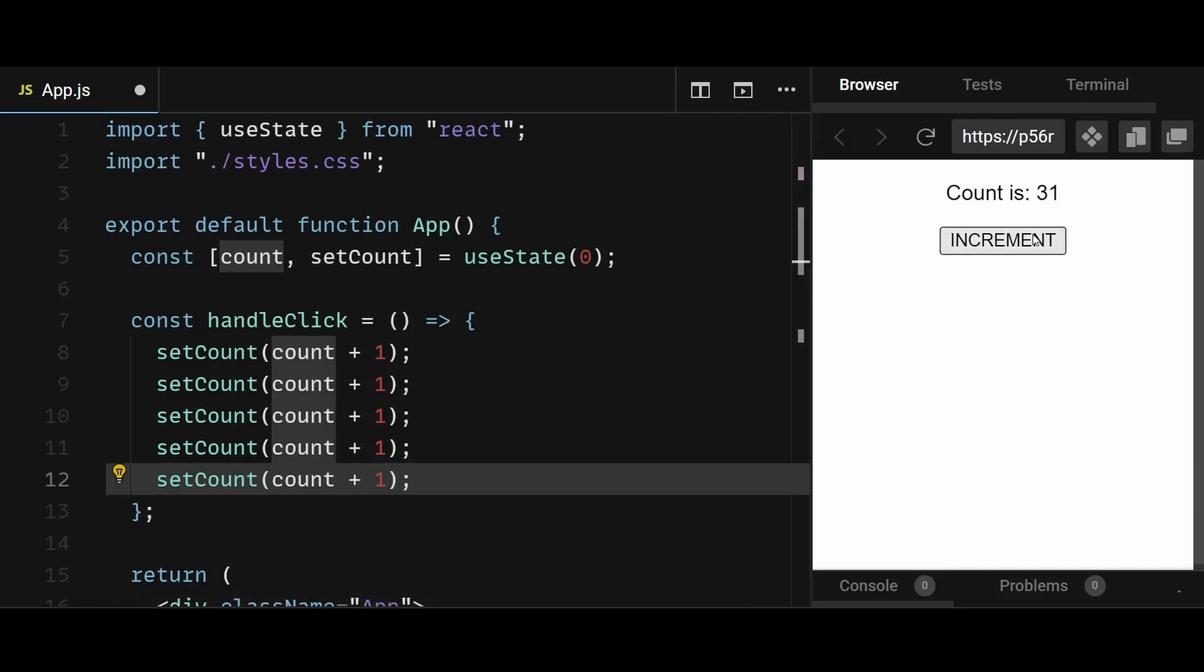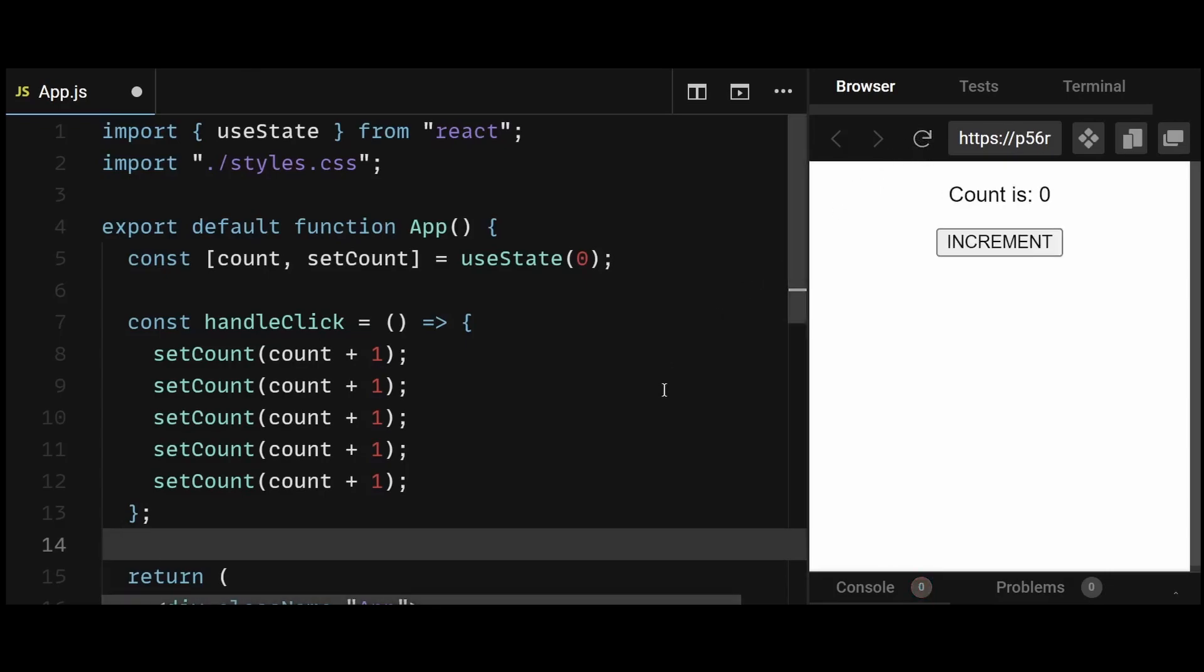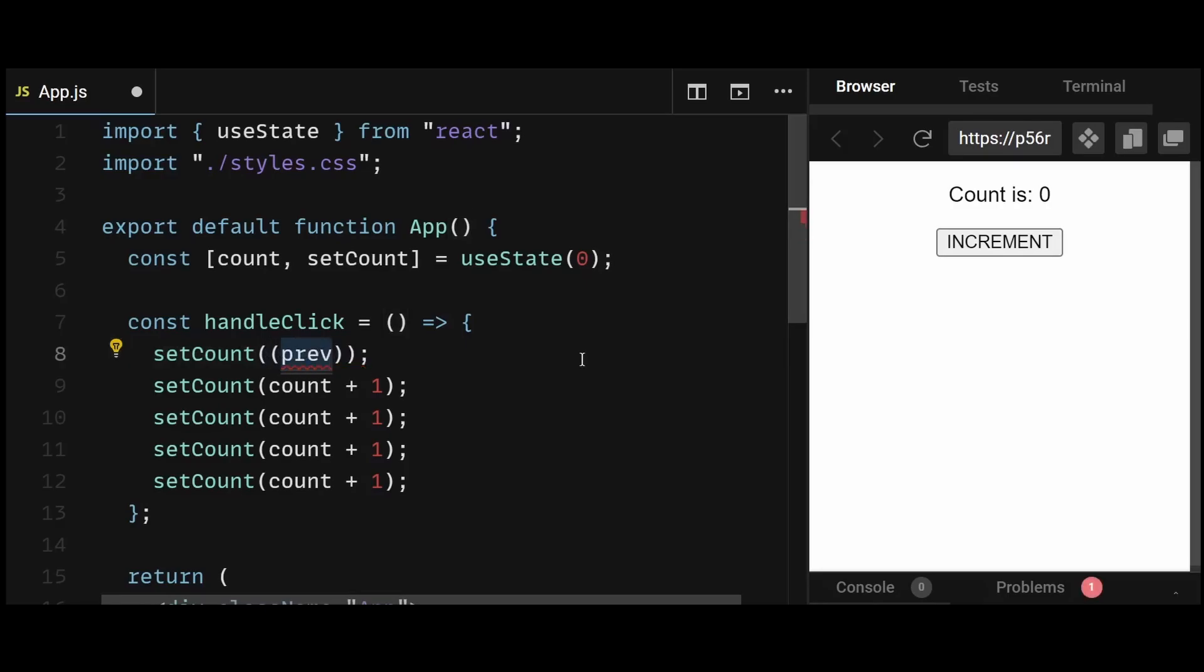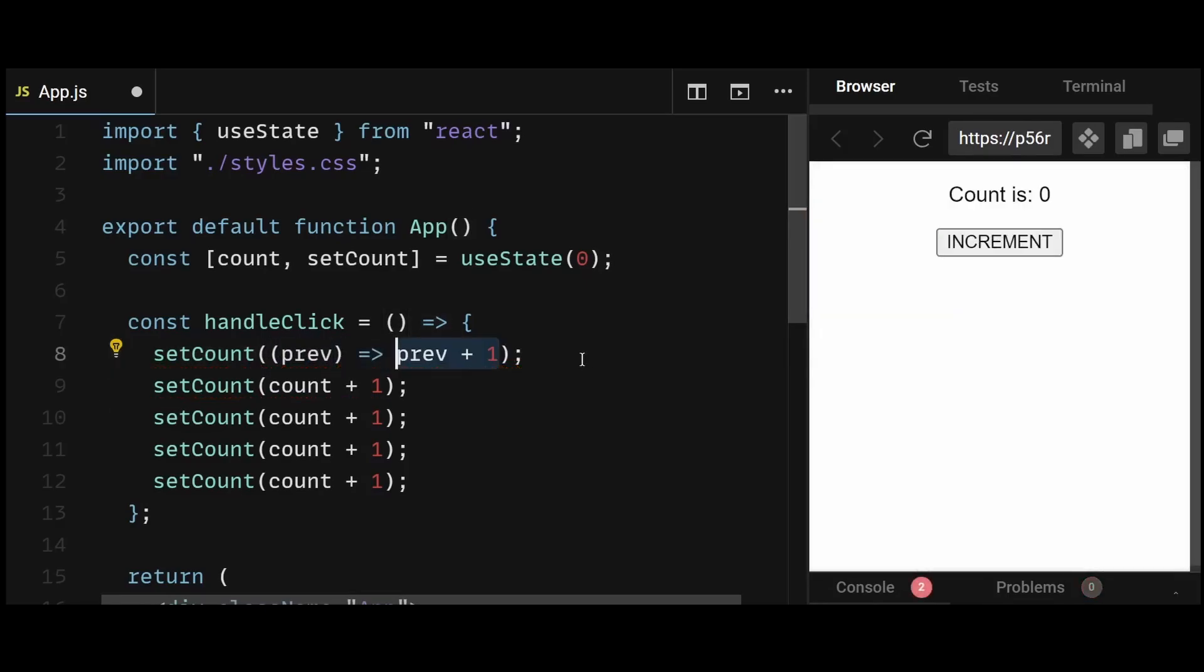The solution to fix this would be to use the function version while updating the state. So you can replace count plus 1 with a function, which automatically takes the previous value as its argument. Then you can use the previous value plus 1 instead of count plus 1 to set the value of the count state.